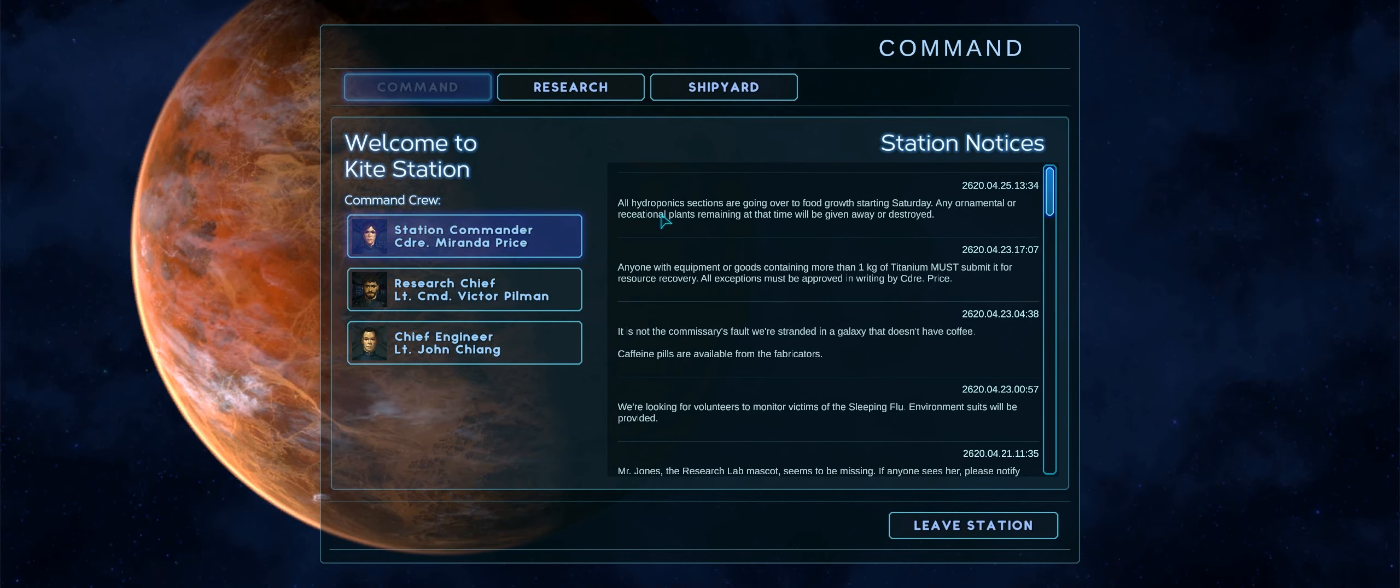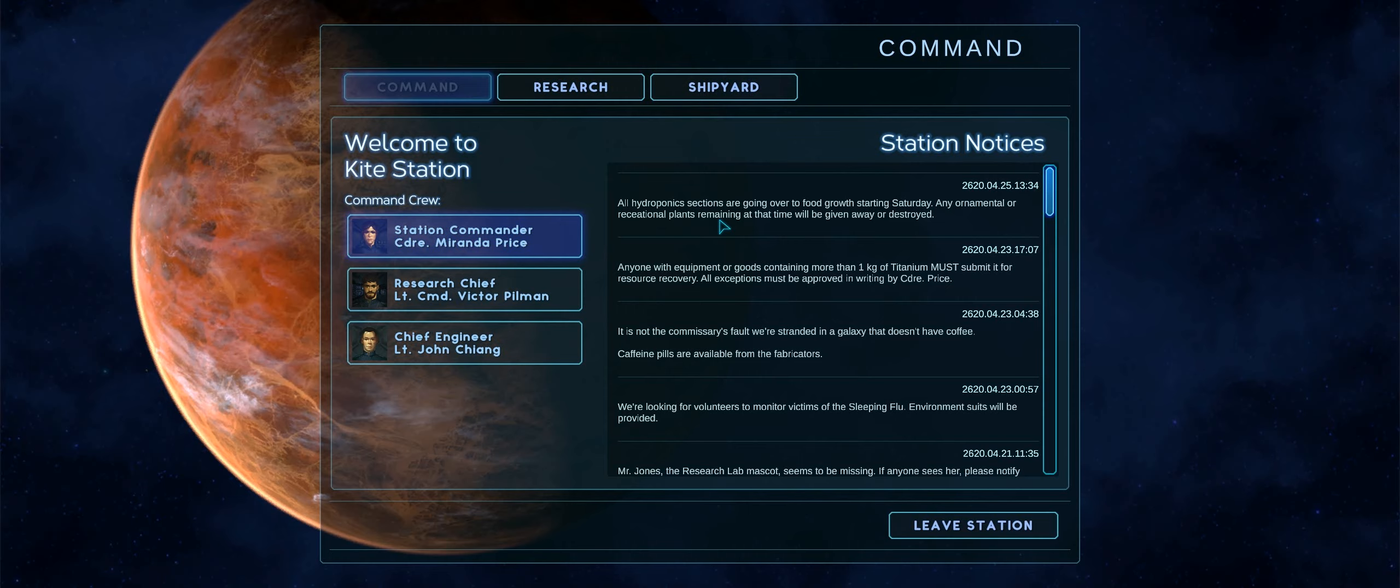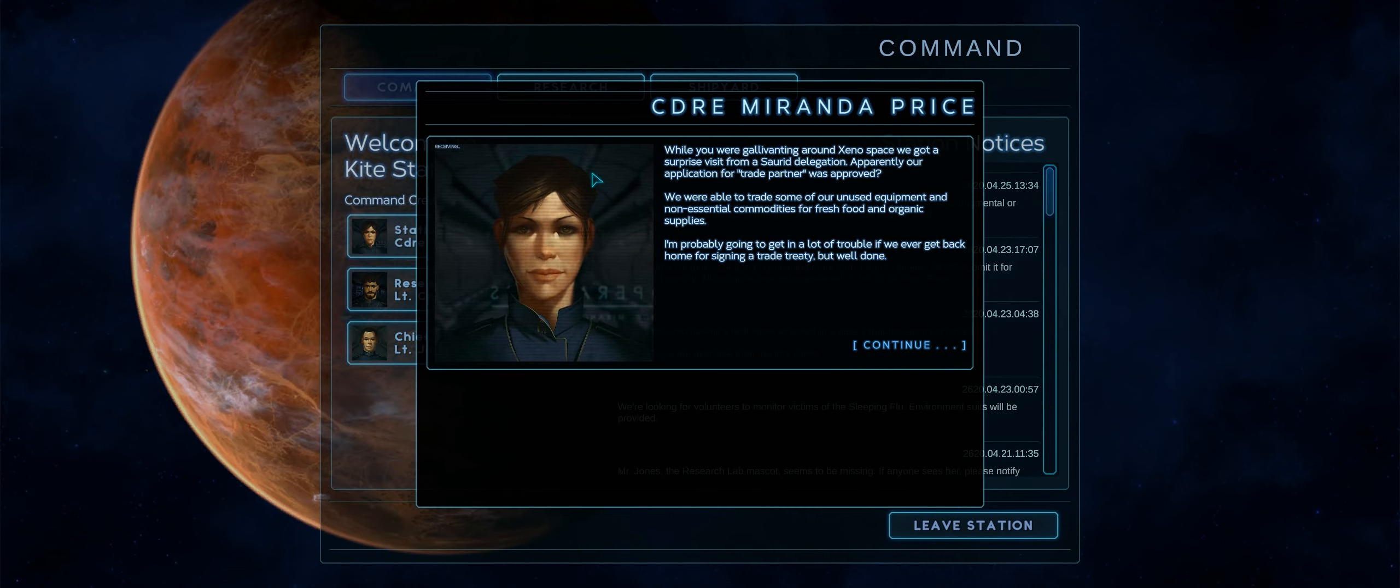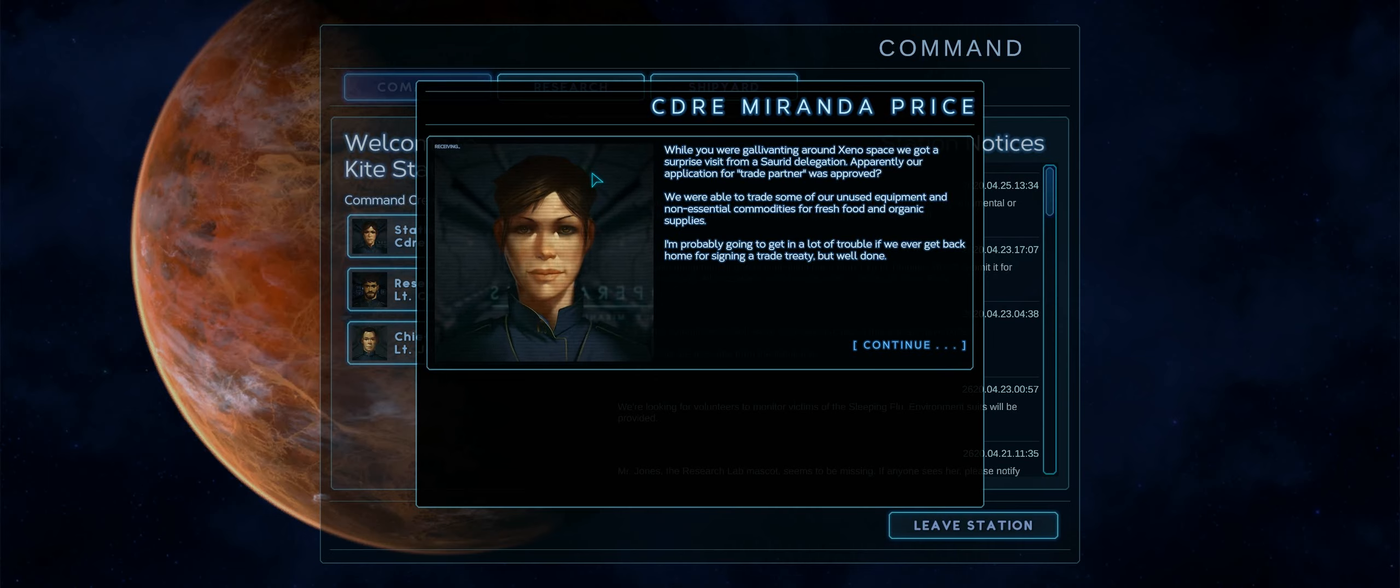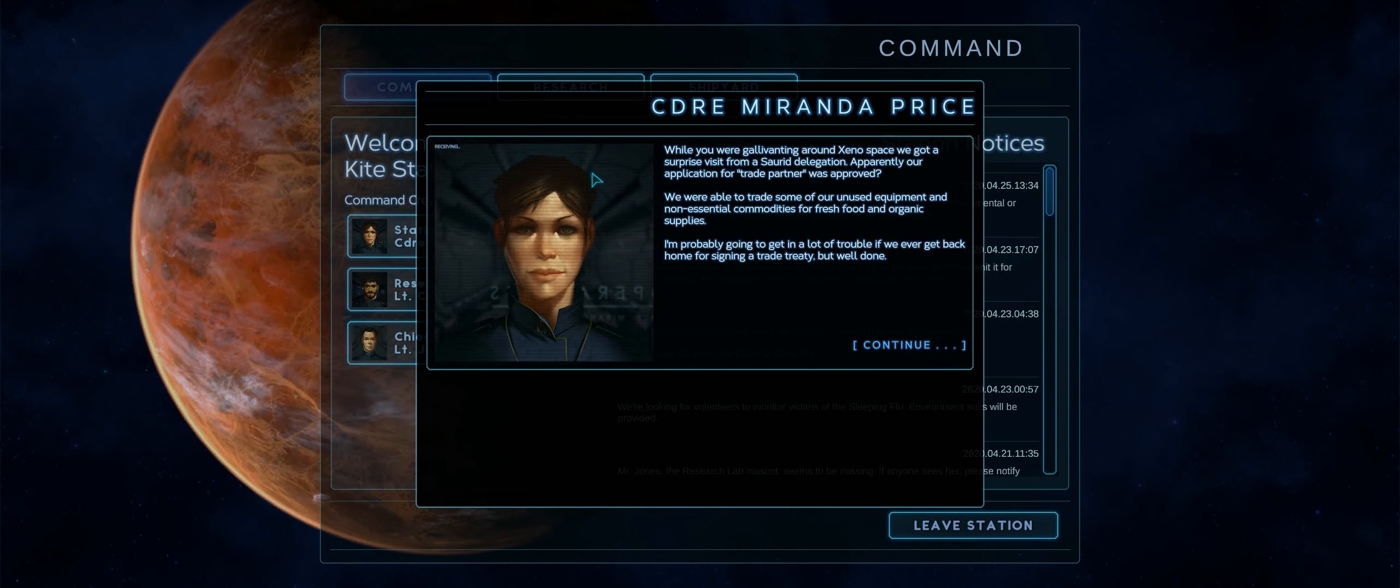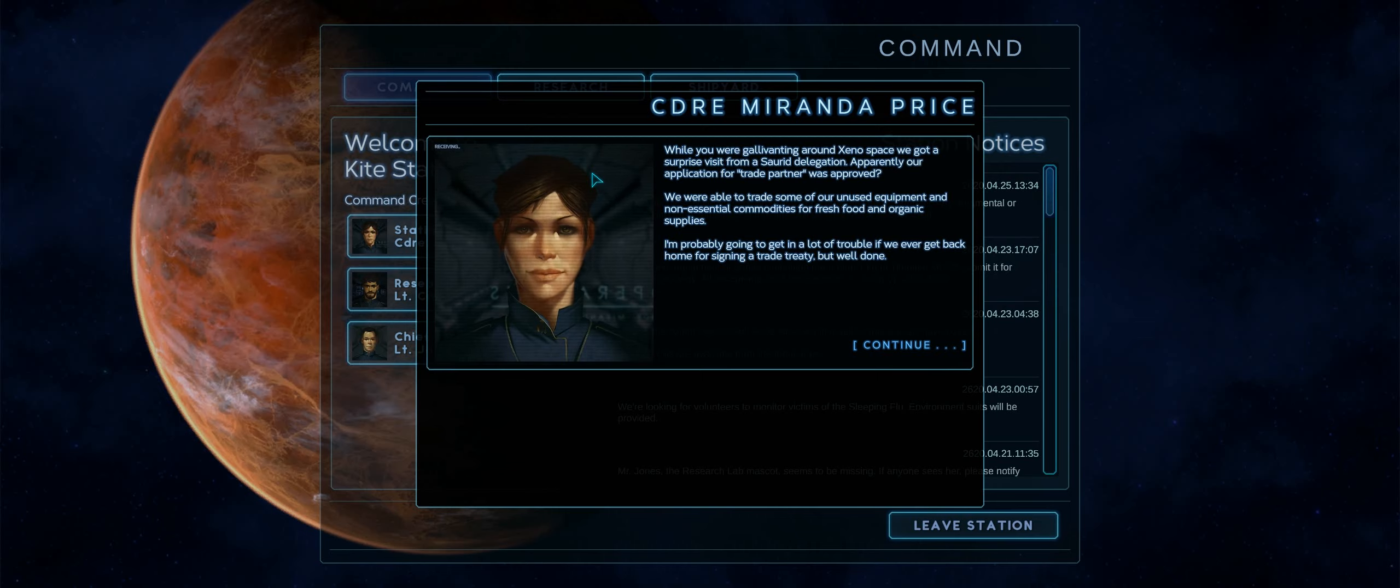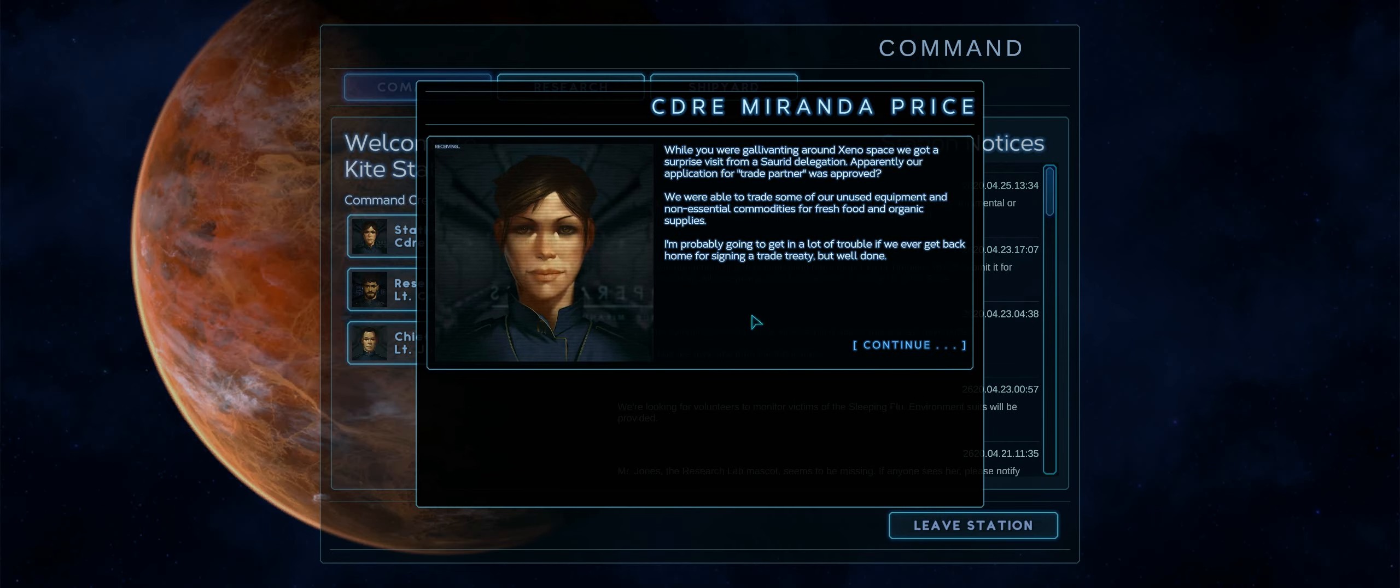Let's see. We have another message. All hydroponic sections are going over to food growth starting Saturday. Any ornamental or recreational plants remaining at the time will be given away or destroyed. Oh, sad, but yeah, you need food. While you were galvanizing around Zeno Space, we got a surprise visit from a SORID delegation. Apparently, our application for trade partner was approved. We were able to trade some of our unused equipment and non-descential commodities for fresh food and organic supplies. I'm probably going to get in a lot of trouble if we ever get back home for signing a trade treaty, but well done. Thank you, Miranda Price. Glad we could get some food here. Hopefully, they bring coffee for you folks. I'm so sorry.